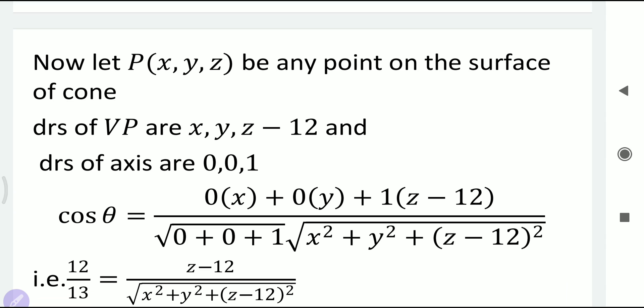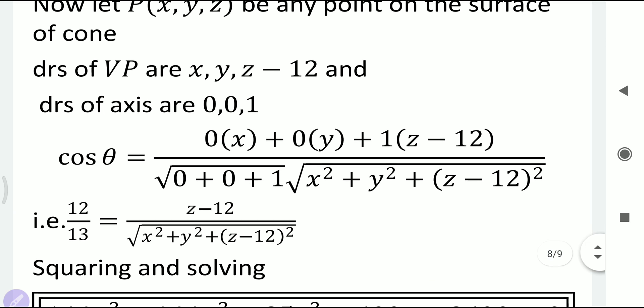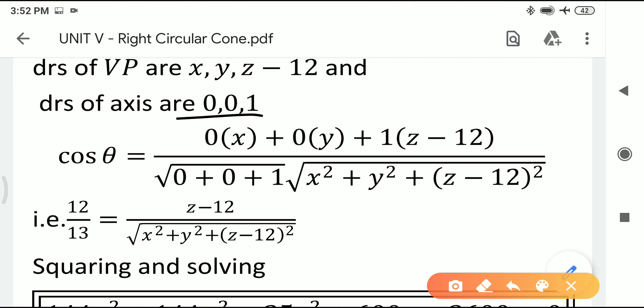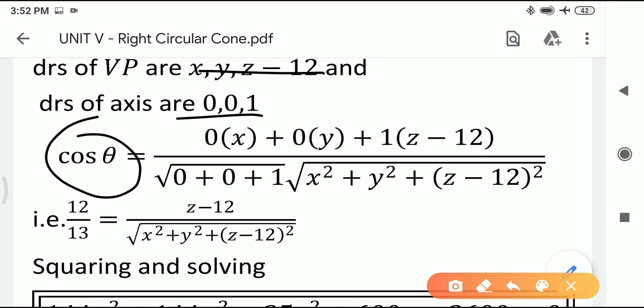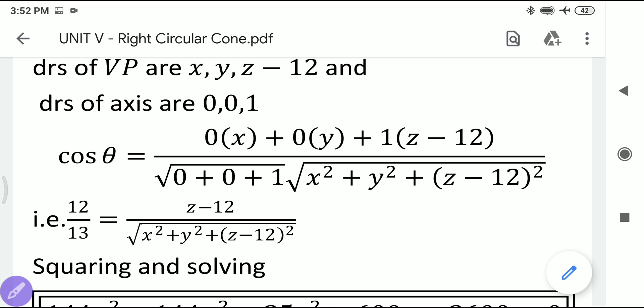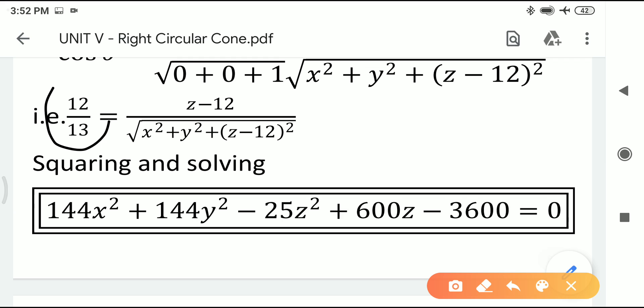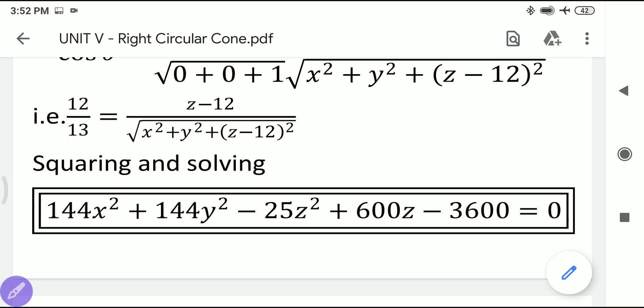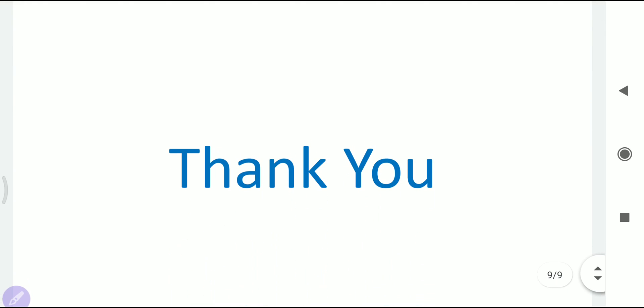The DRs of VP are x−0, y−0, z−12 = x, y, z−12. The DRs of the axis (Z-axis) are 0, 0, 1. Applying the cos theta formula, substituting cos theta = 12/13, then cross multiplying and squaring both sides gives the final equation of the cone. In the next lecture we will see examples on the right circular cylinder.